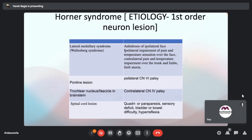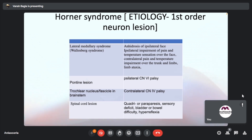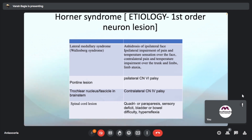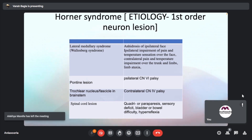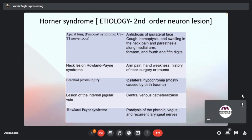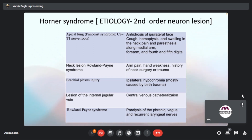Horner's syndrome etiology by neuron order: first-order neuron lesions include lateral medullary syndrome, pontine lesion leading to ipsilateral CN6 palsy, trochlear nucleus or fascicle lesion causing contralateral 4th CN palsy, and spinal cord lesions causing quadri/paraparesis, sensory deficit, bladder/bowel difficulty, and hyperreflexia — the most common cause being stroke. Second-order neuron lesions include apical lung tumor (Pancoast), neck lesions, brachial plexus injury, lesion of the internal jugular vein from central venous catheterization, Raeder's syndrome, and paralysis of the phrenic, vagus, and recurrent laryngeal nerves.